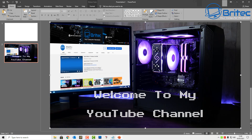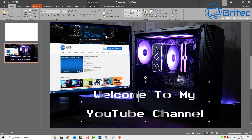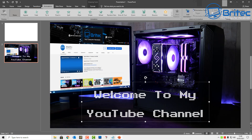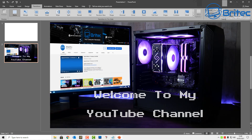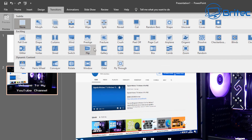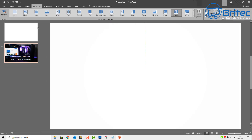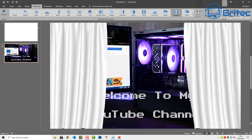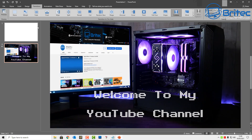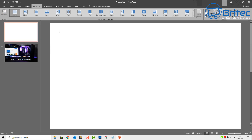Now we want to create the intro part for our presentation, podcast, or whatever we're using it for. Go up to Transitions and look for Curtains. When you click on Curtains you'll see some white curtains will open. The reason they're white is because we have a white slide at the top. It's a really cool effect you can use for the opening of your presentation or podcast.